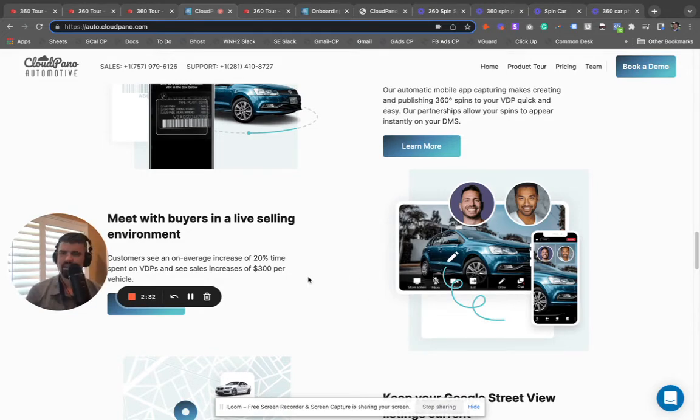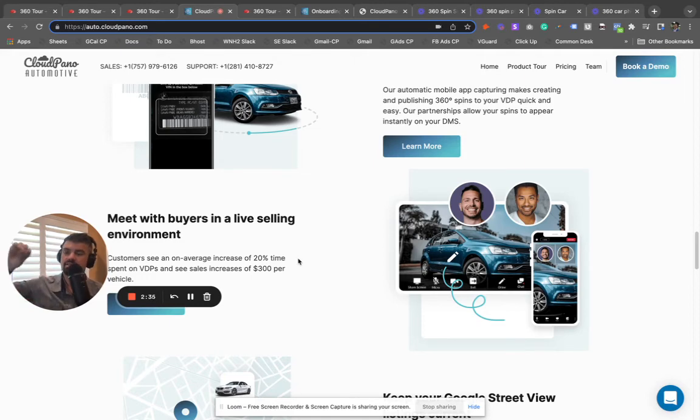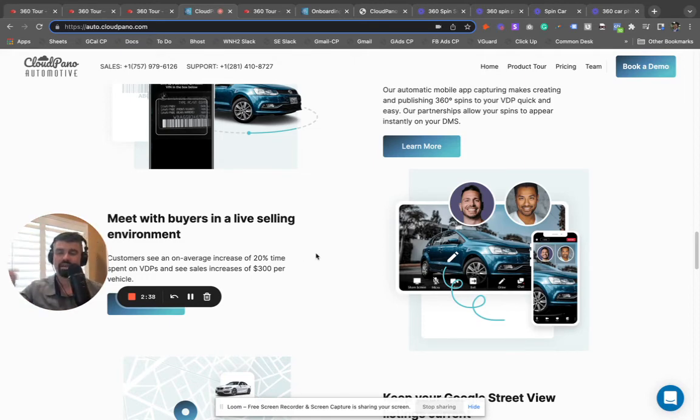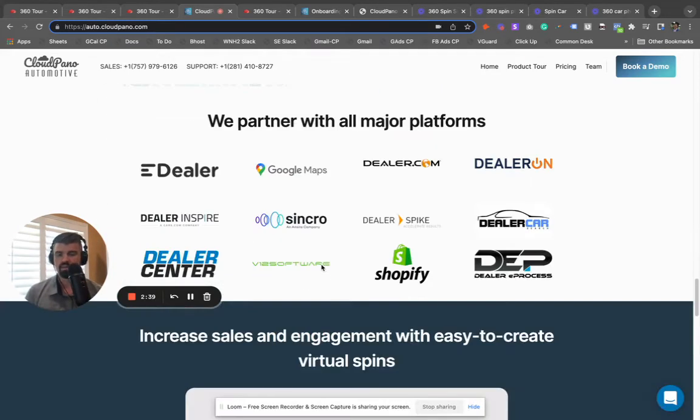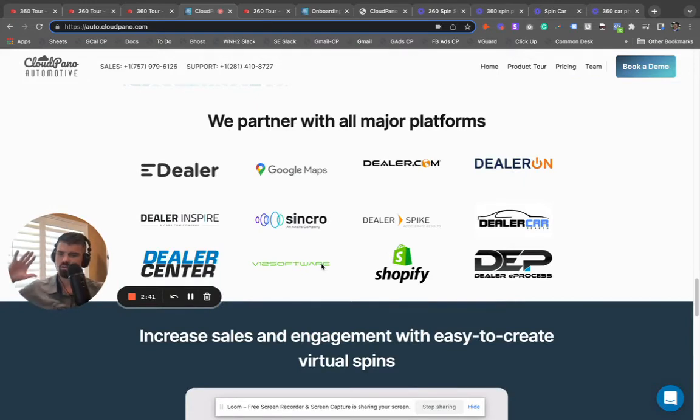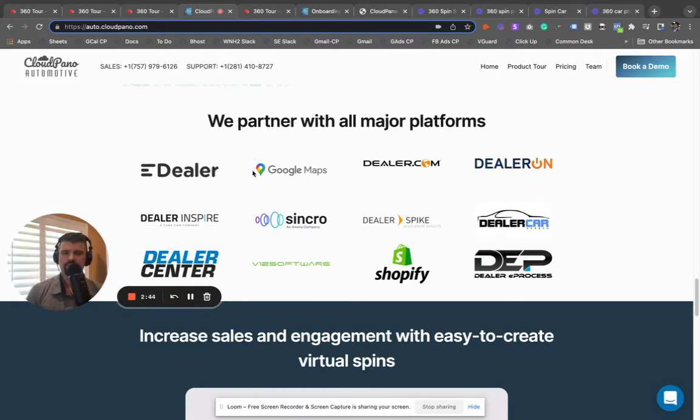Oh man, it's so awesome. You're going to want to check it out today. If you're looking for 360 spin software for the RV industry, this is the place for you. You have nowhere else you need to go. We can partner right with your website provider as well. There's a lot of cool stuff you can do. So book a demo today and let's get started.